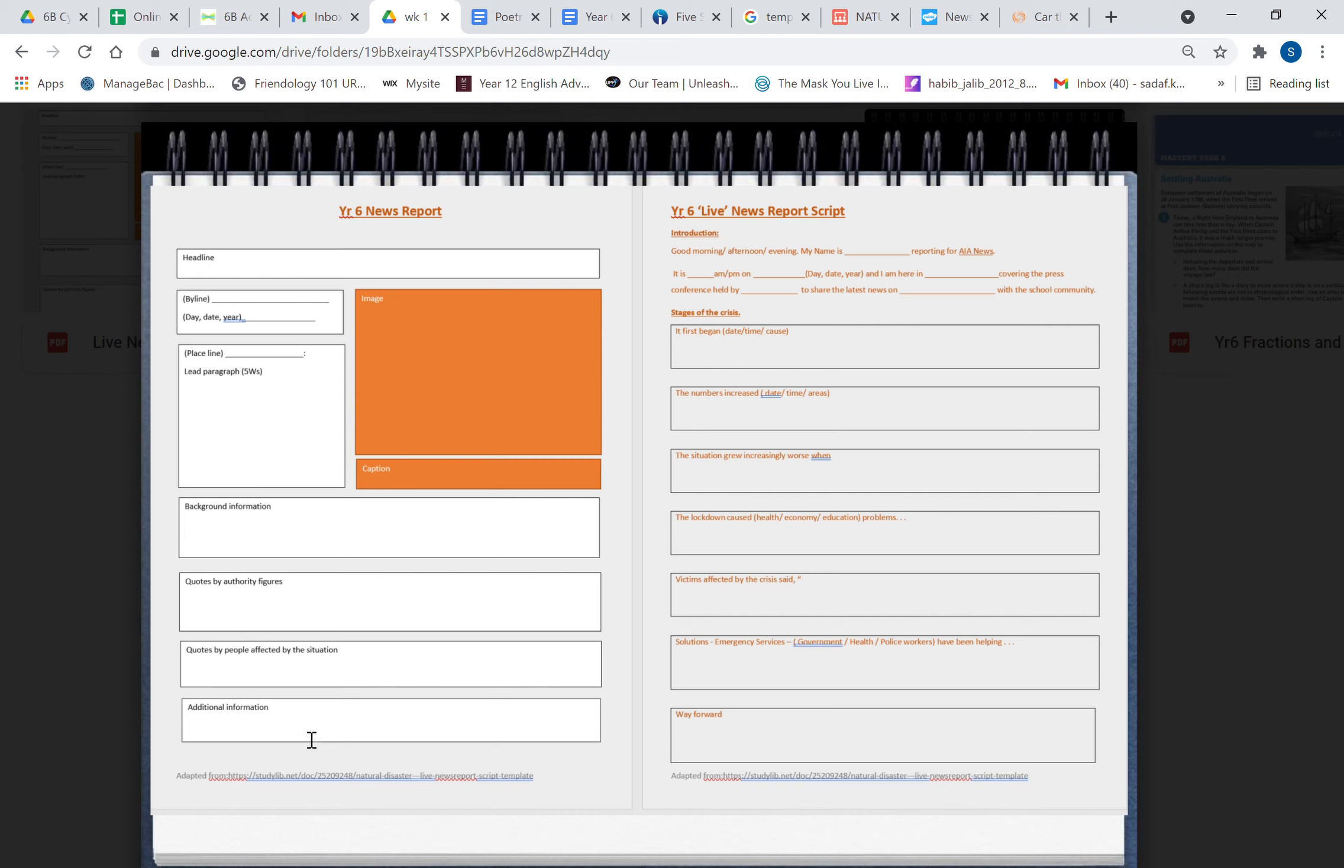Now this is the news report script. So you're going to write the script and this is a bit longer if you notice, because news reports when you're speaking, you speak a lot more information than when you're writing. So it's fairly explicit. Good morning, good afternoon, good evening. My name is—you're the reporter reporting for AI News. It is 9 a.m. on Wednesday the 15th of July 2021, and I am here in Sydney or the city covering the press conference held by the Premier of New South Wales to share the latest news on COVID-19 lockdown restrictions with my school community, Australian International Academy.